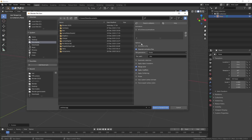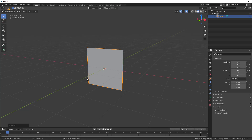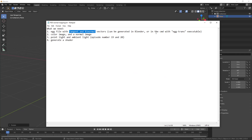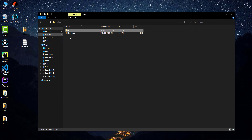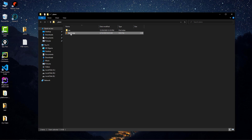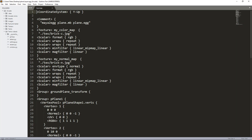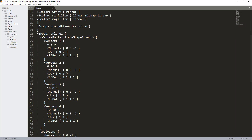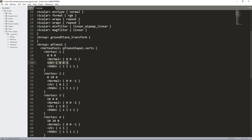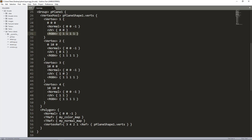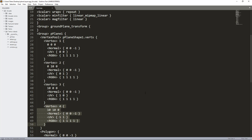That is one way of doing it. I'm going to show you the second way, which is using the egg-trans executable in a cmd window. On my desktop I created a folder with an egg file called input.egg. This file contains just a simple plane with four vertices — it has normals, UVs, and RGBAs — but there are no tangent or binormal vectors.